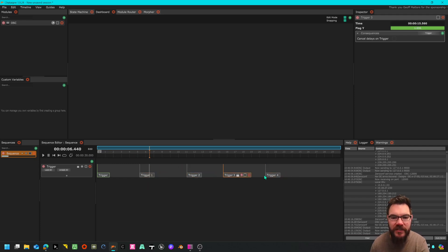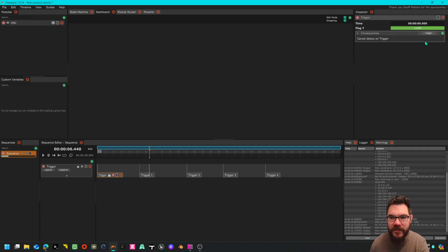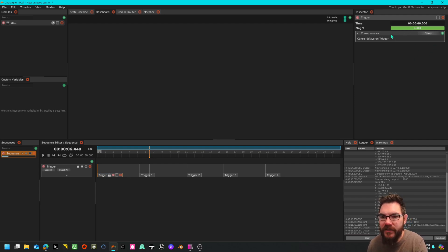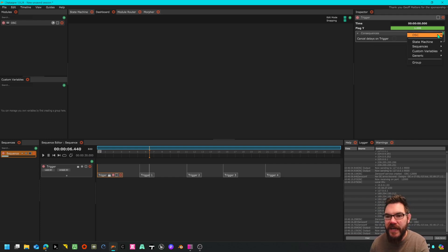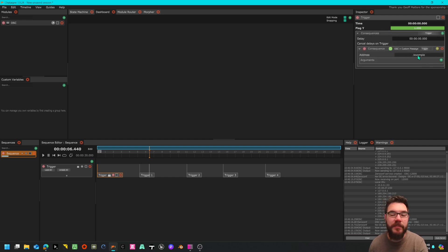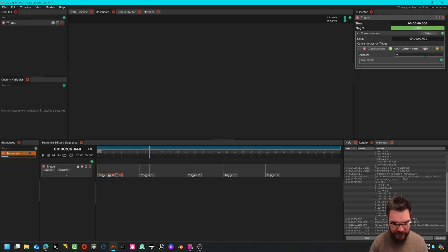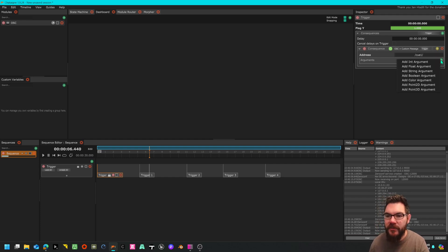Now I need to tell these triggers to output to OSC. To do that if I click on trigger one you can have a consequence, so what is a consequence of that trigger? If we click add OSC custom message, it's got forward slash example, I'm going to put forward slash q1 double forward slash, there we go.